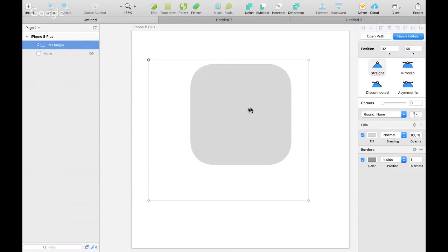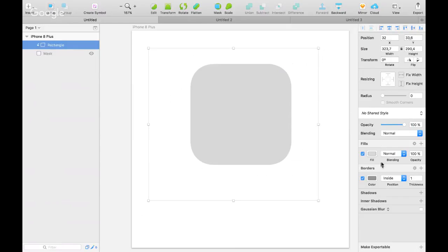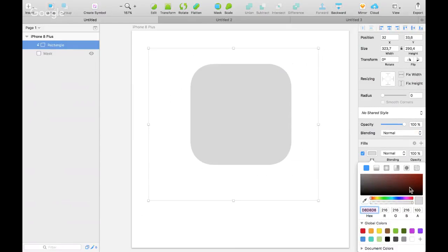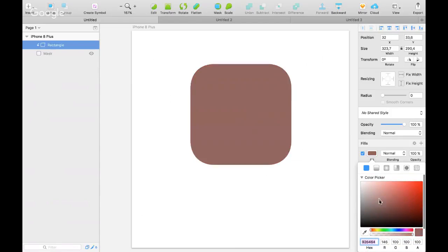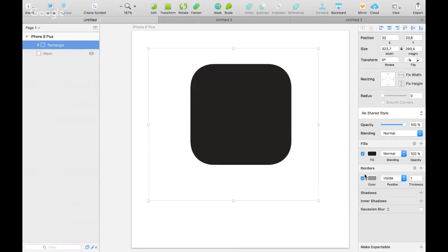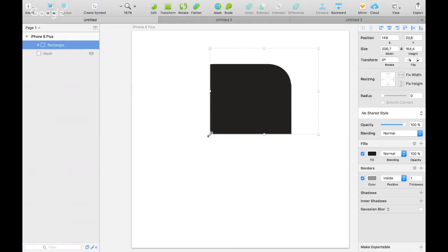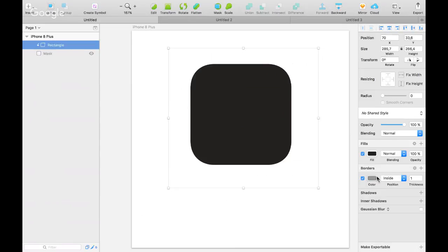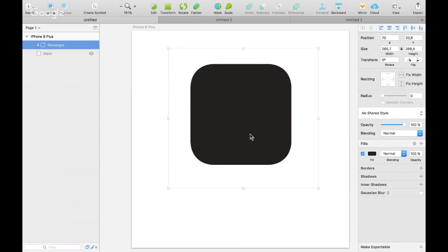Фон можно изменить — перетаскивая значение в Fills, мы меняем фон. Выберем довольно тёмный фон. В панели обводки у нас есть обводка — нам она не нужна в нашем дизайне, поэтому нажав на корзину, удаляем её. Теперь у нас вообще нет обводки, и не нужно думать, если вдруг что-то пойдёт не так.